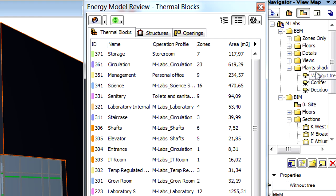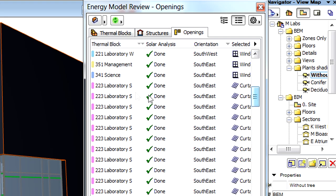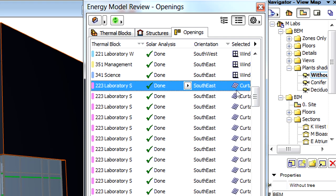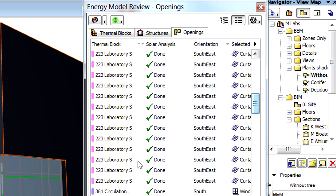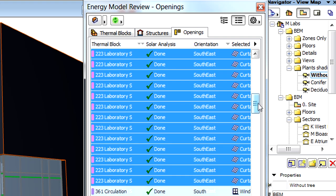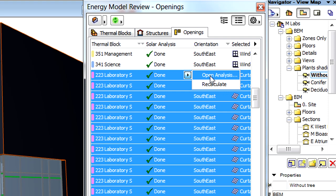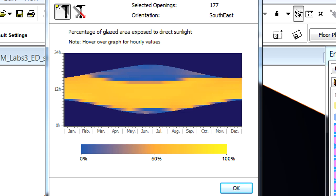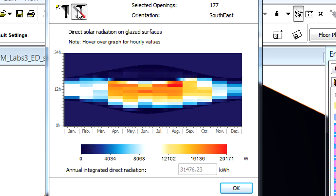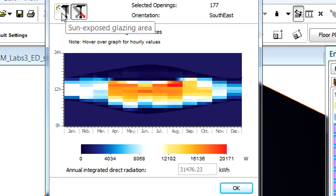Let's display the openings page of the Energy Model Review palette, and select all the Laboratory S thermal blocks having a southeast orientation. Let's click the right-pointing arrow on top of the selected items, and activate the Open Analysis option from the pop-up list to open the solar analysis palette. Here we can see both the sun-exposed glazed area as well as the direct solar radiation charts. All these charts represent the results of the first solar analysis without trees in front of the elevation. We will capture these charts and use them to compare the solar analysis results.